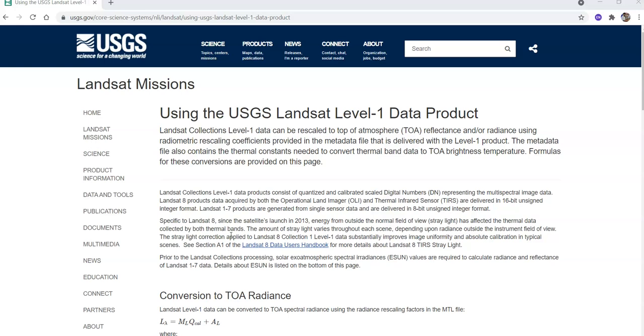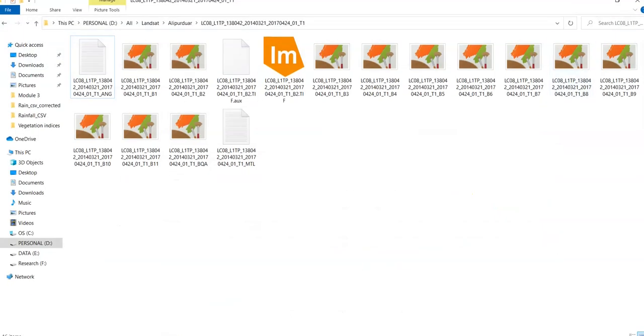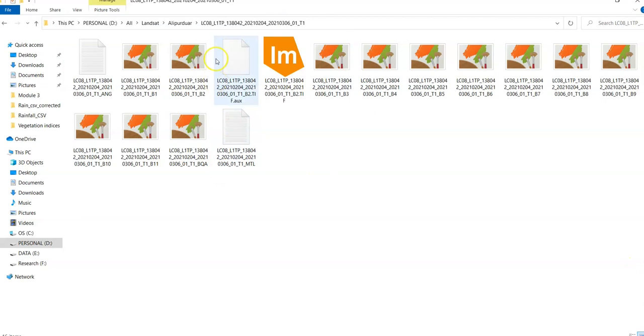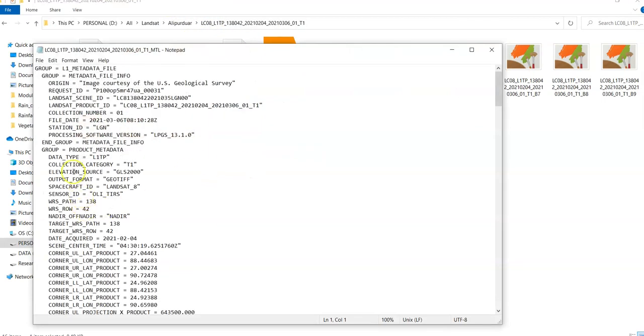Because if you have two images in two different time series, then the sun elevation will be changes. Like I have downloaded two images. One for 2021. See this metadata.